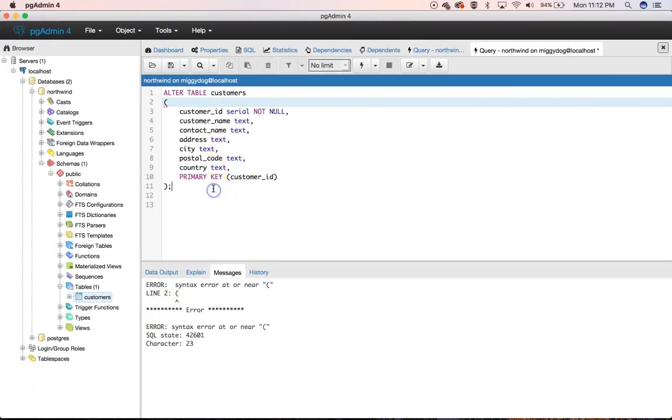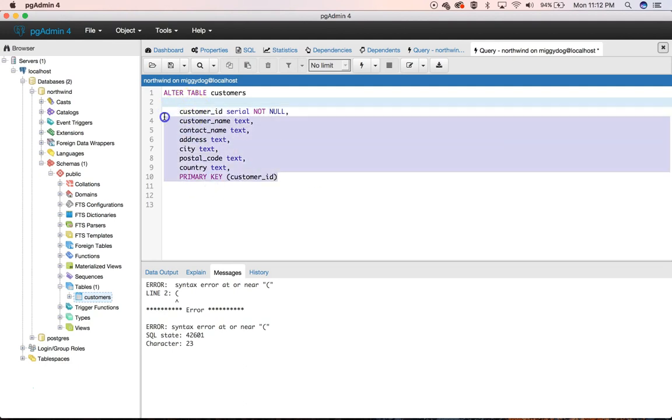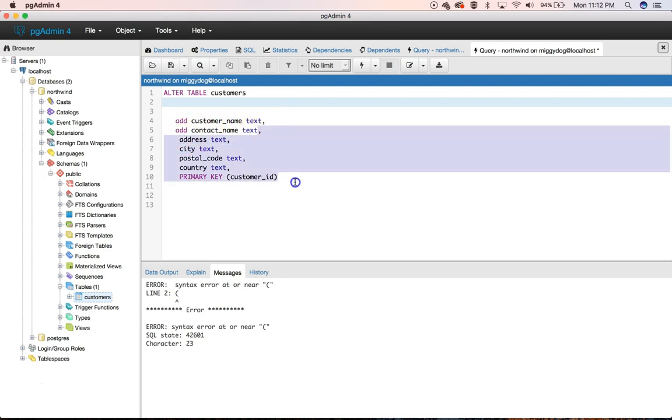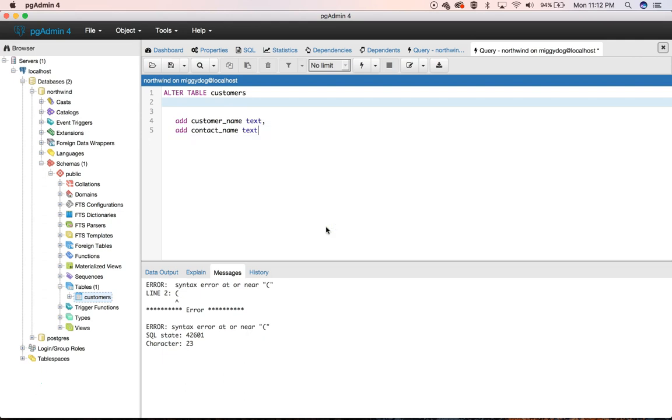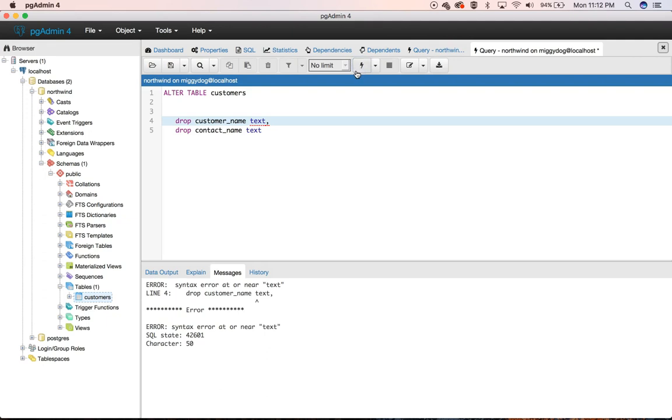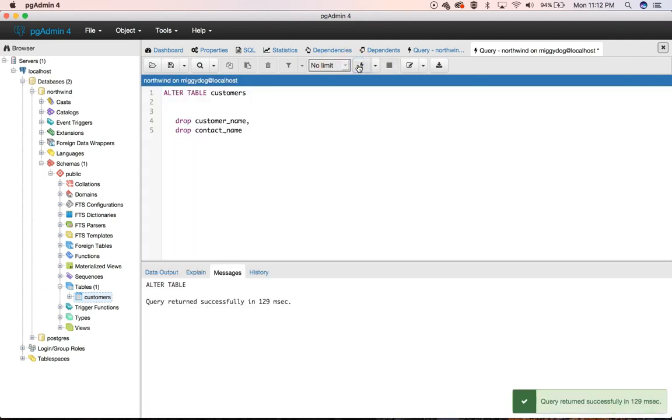So we can go in, alter our table, get rid of these parentheses. And we could say, let's just leave our ID alone because it's our primary key. But we could say, we can try add customer name text and add contact name text. This is probably also going to error for us because they already have those columns. But we could drop them and run it.